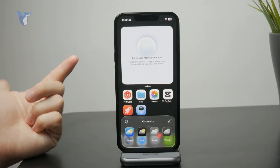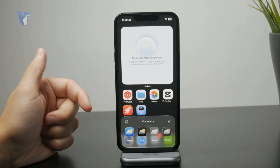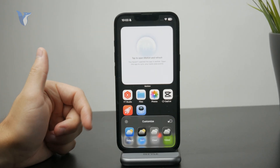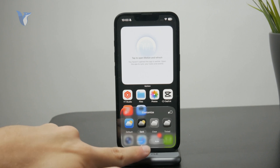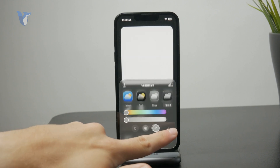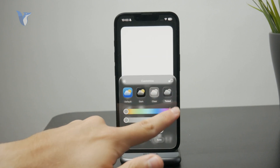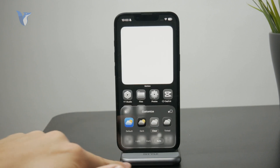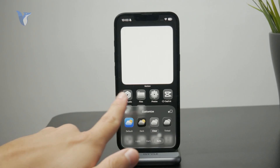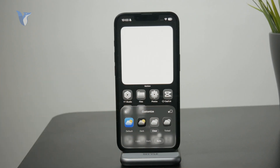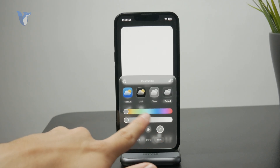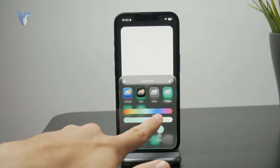The Customize button lets you change the icon style. You can make them darker, or go with the default clear look, or go for the complete transparent glass style, which we have now with iOS 26. Or you can make it tinted where you adjust the color. Or you can just stick with the default ones.